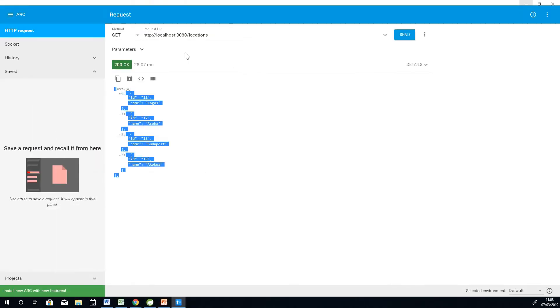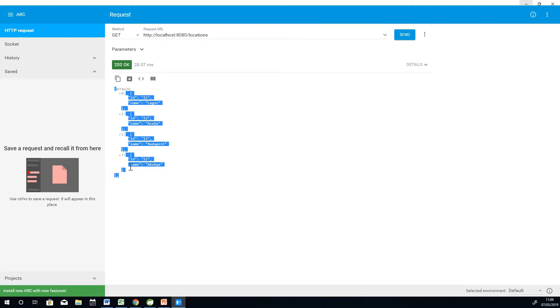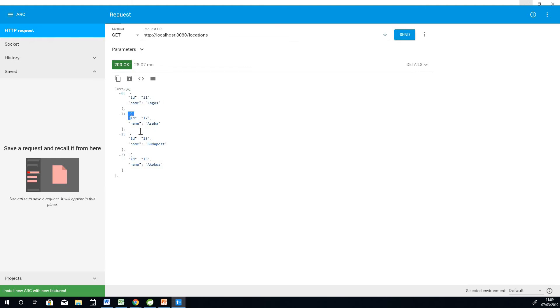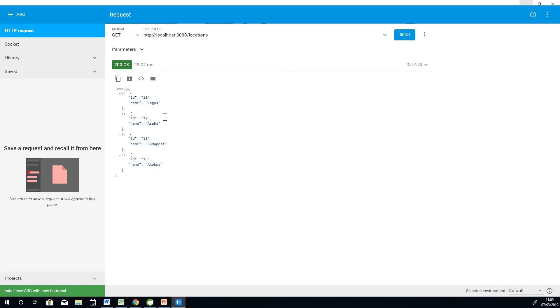The next thing now is that I want to make a POST request and this is where you need to pay attention because you need to set some parameters in Advanced REST Client to make a POST request. One thing you need to set is the content type and then you want to set the values you want to input into the body. A POST request means I'm trying to create a new location because we have four locations returned in JSON format. The location has ID and name. I want to fill a form and submit a new location to the system.